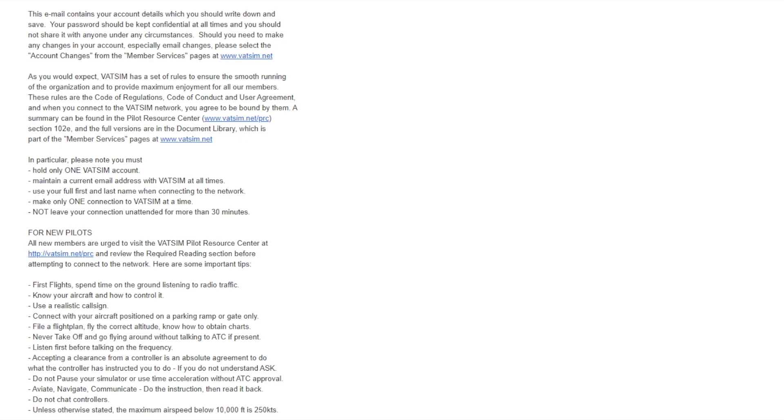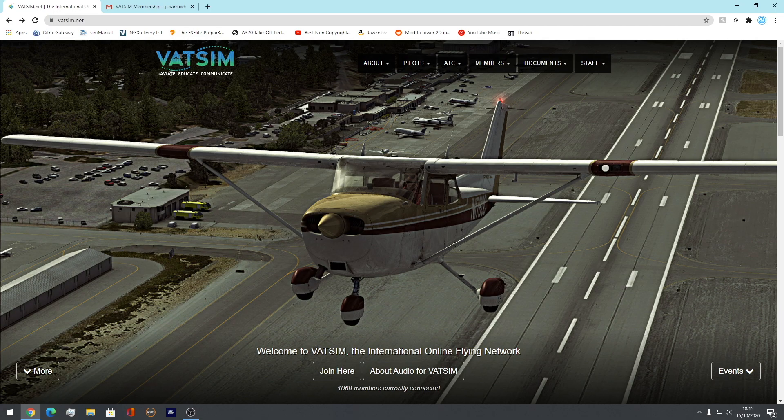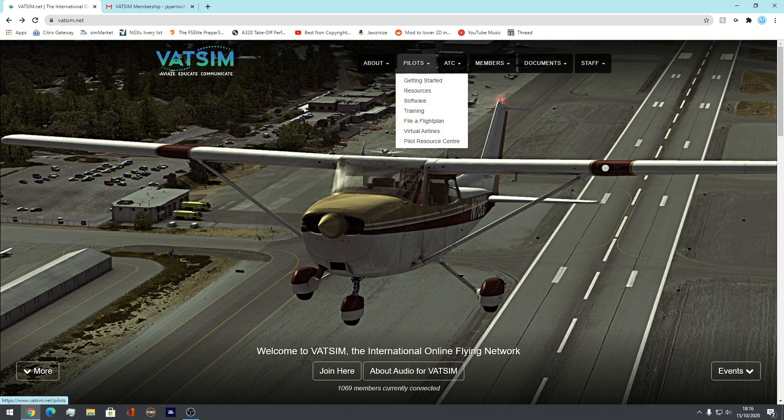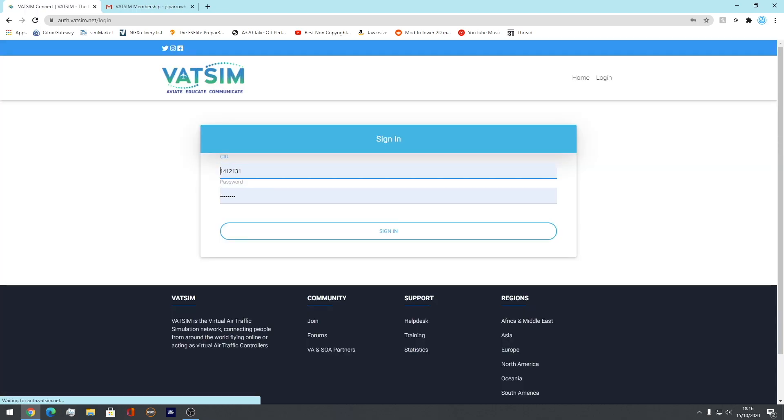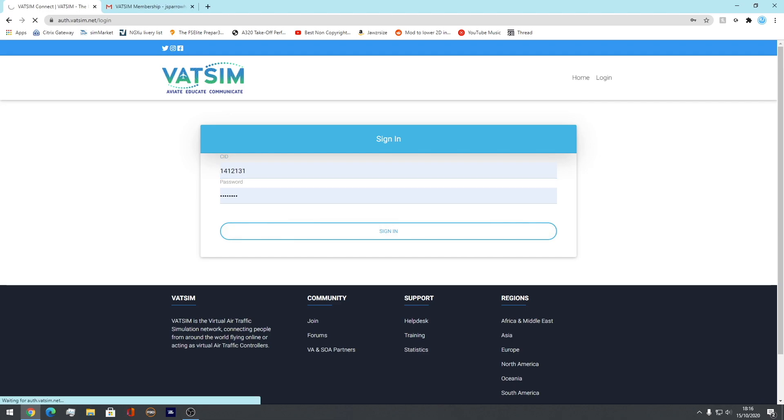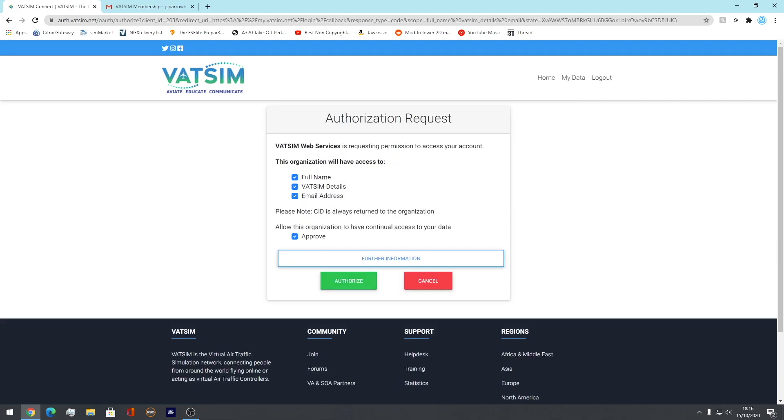Let's get straight to that. So, we want to come back to the VATSIM website where we began the video and you want to come to the pilot section and then you're going to come down to software. Here we are, sign in, authorize.